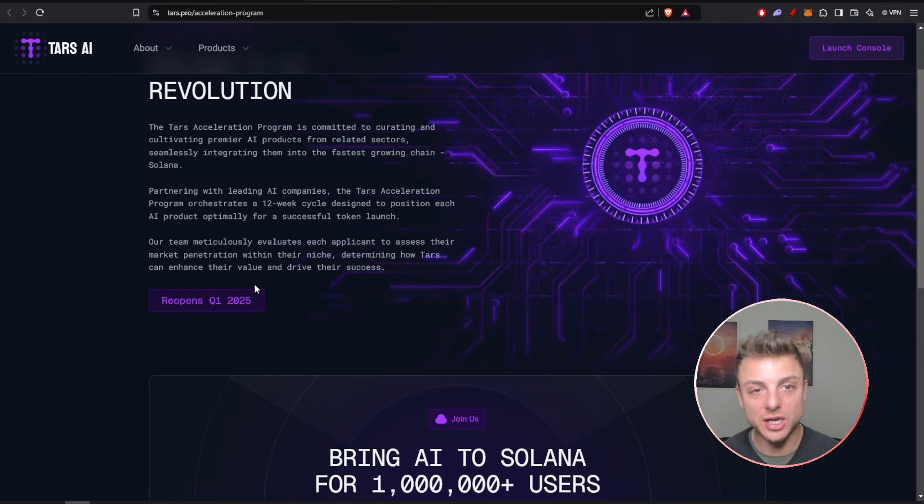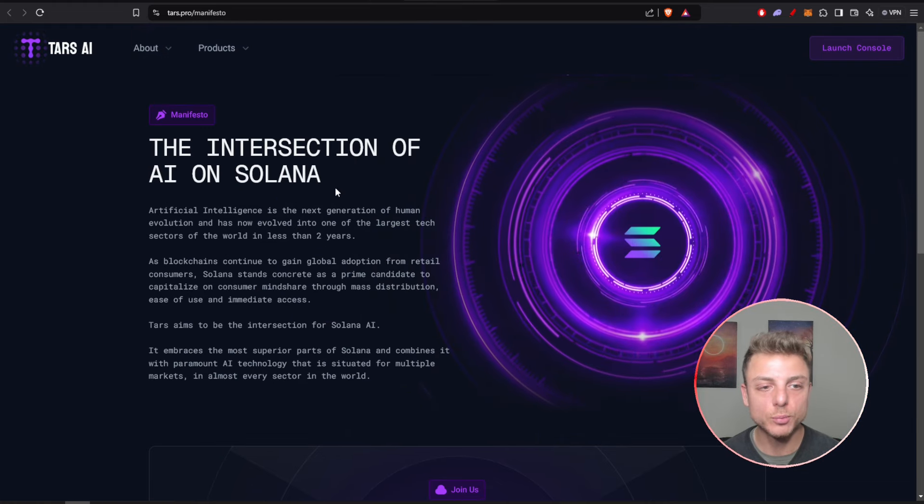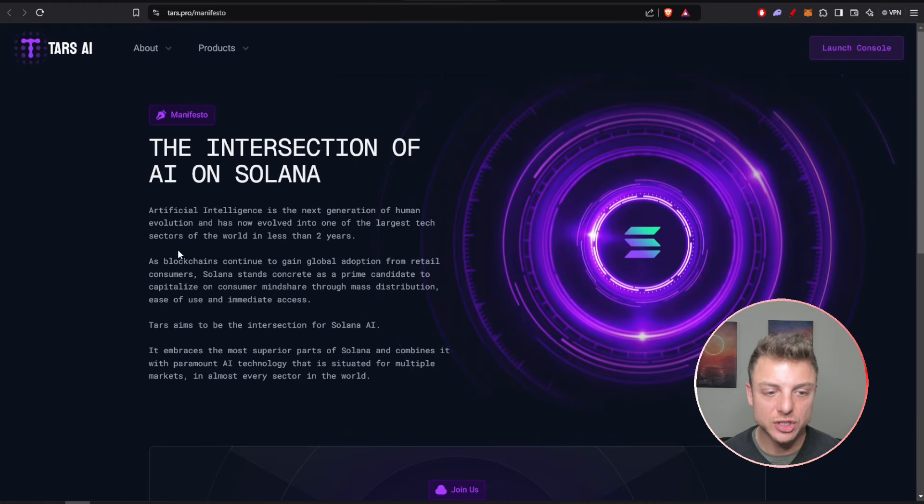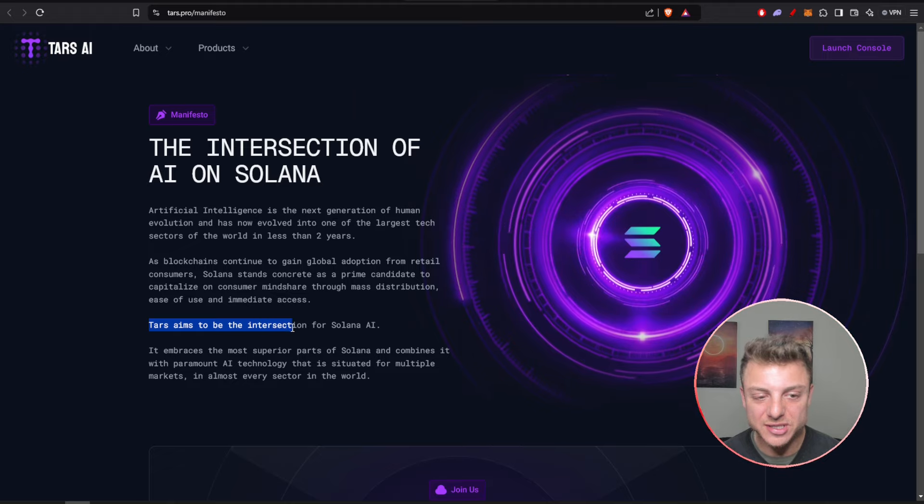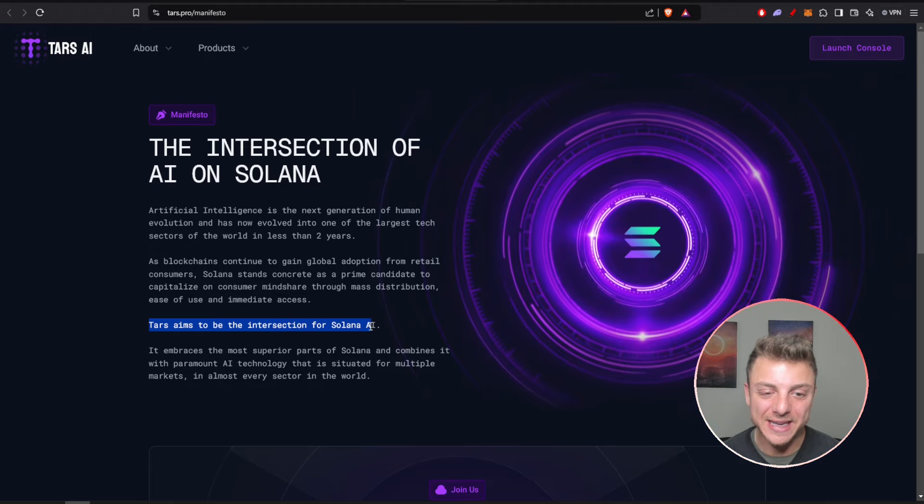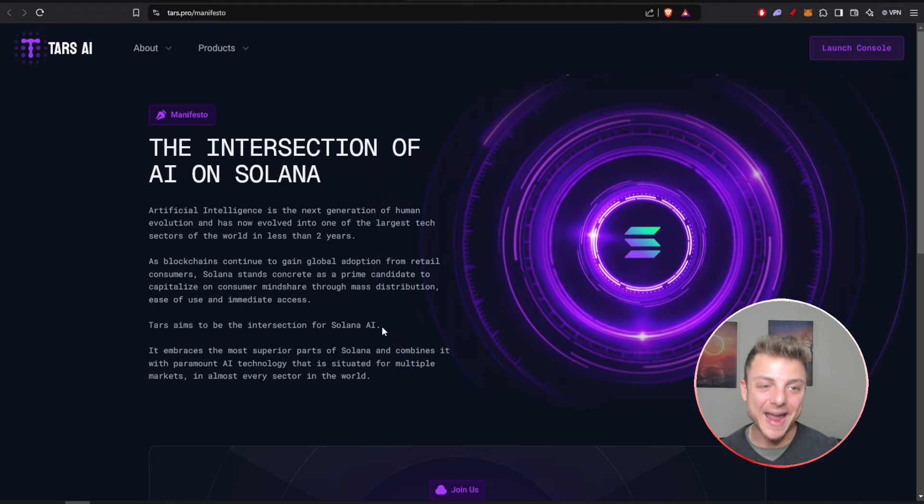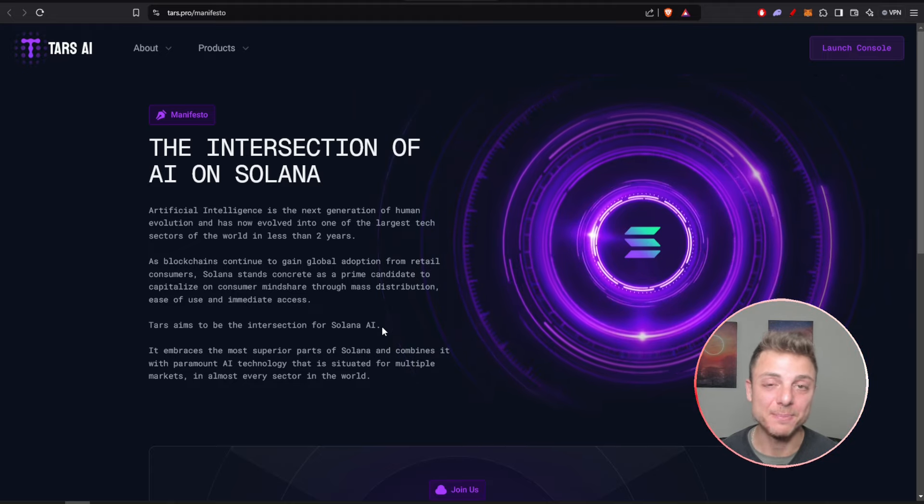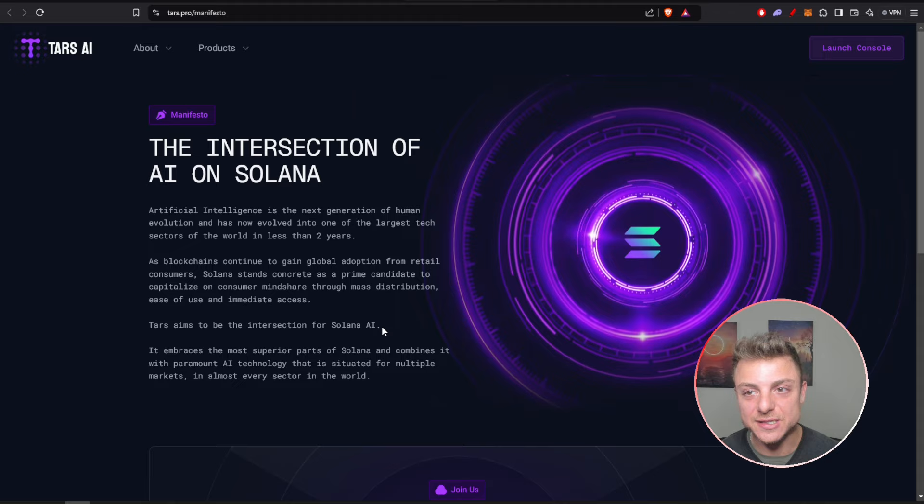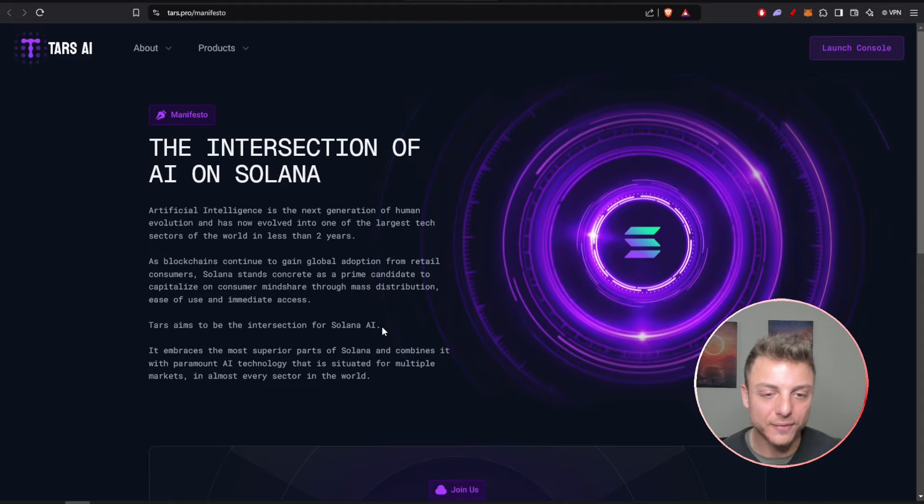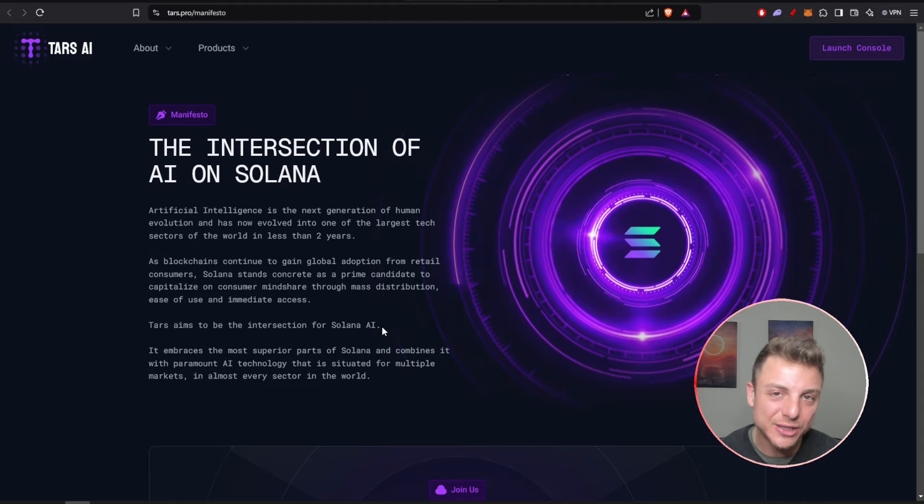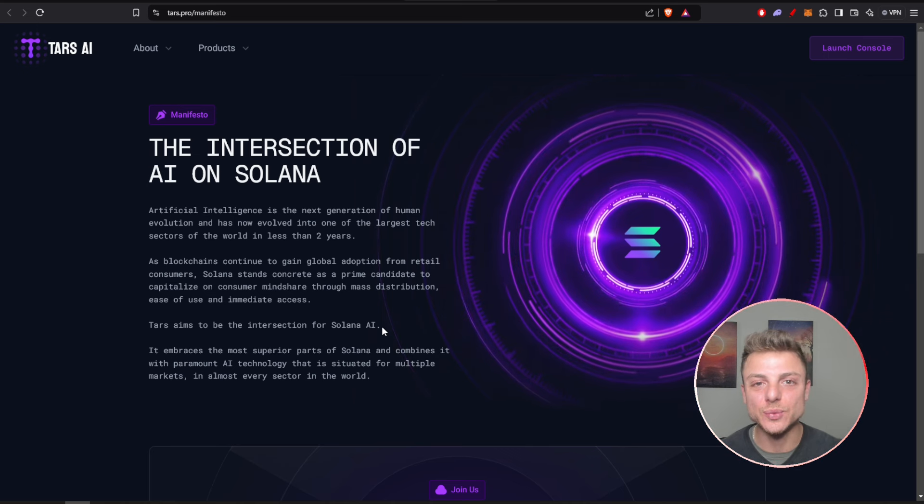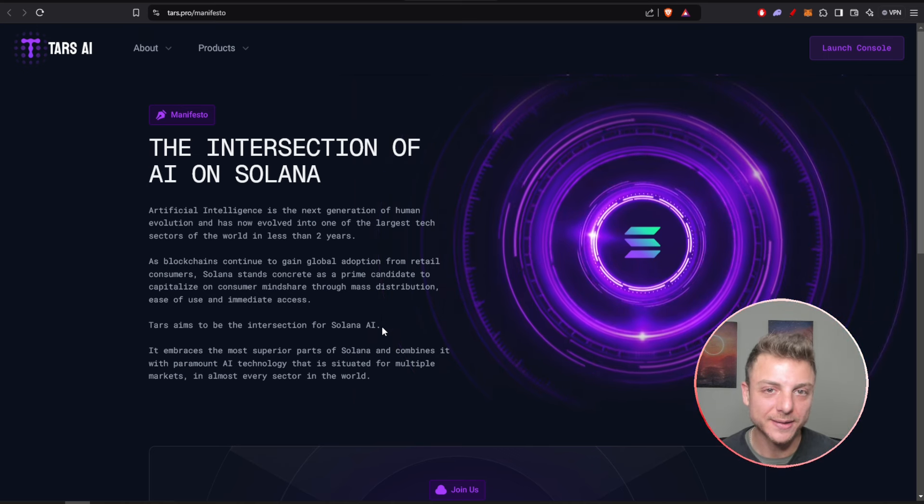Move over to their manifesto to actually learn what Tars AI aims to be. They aim to be the intersection for Solana and AI together, and especially with AI and meme coins going absolutely crazy, Tars is really positioning themselves perfectly in this current 2024 moving into 2025 crypto bull market.